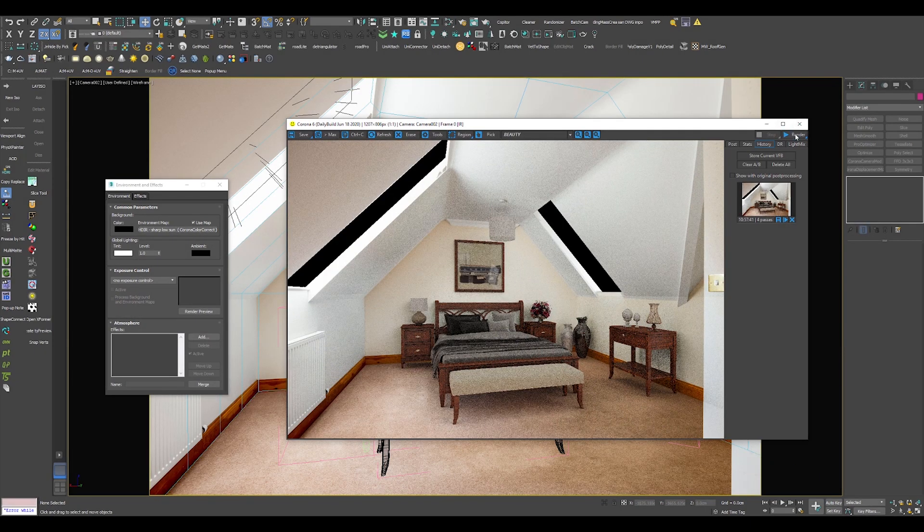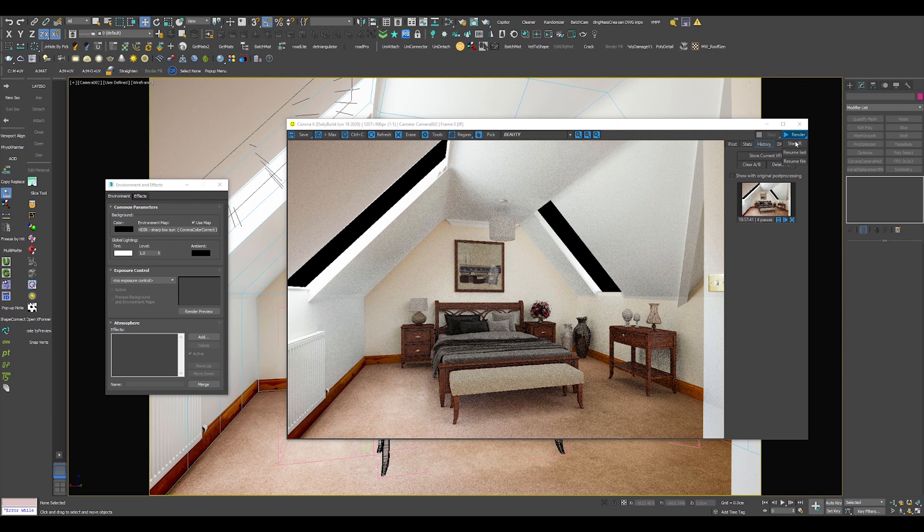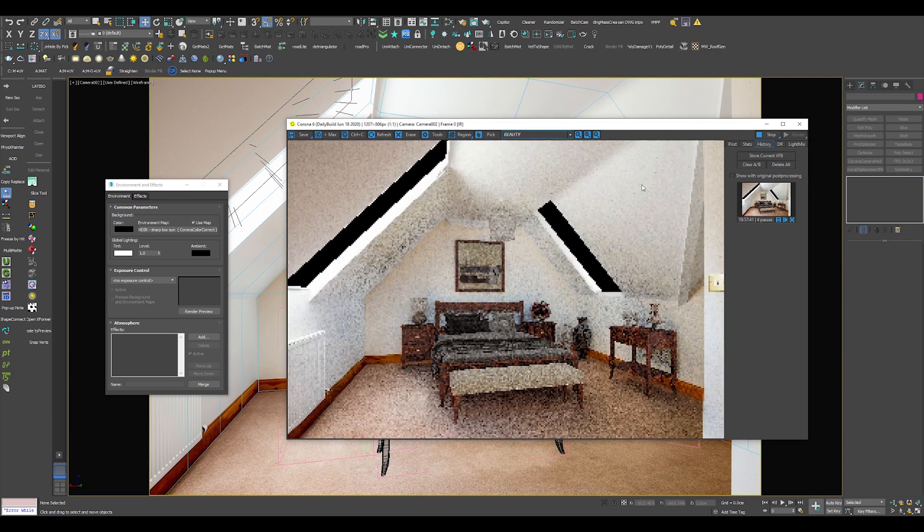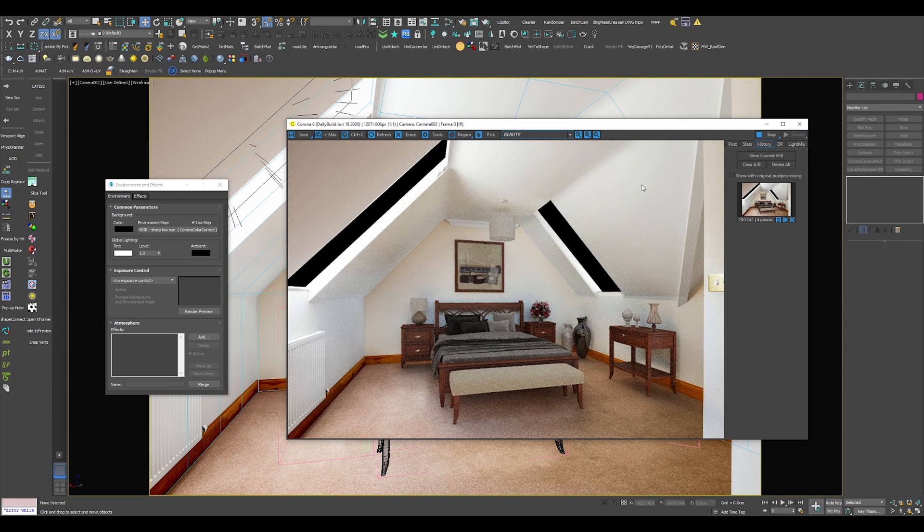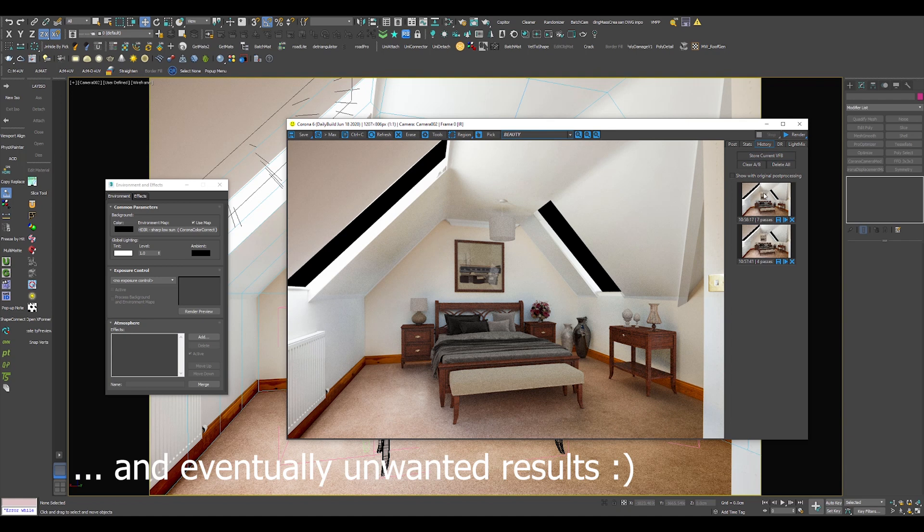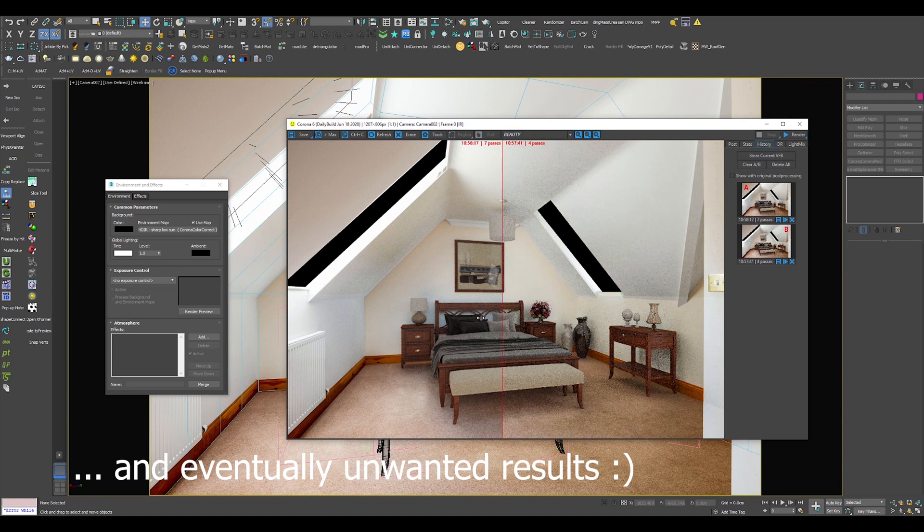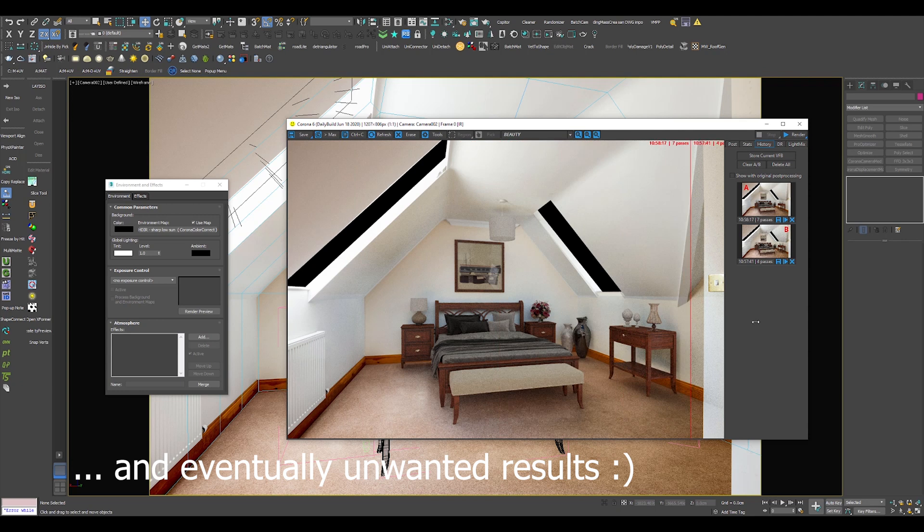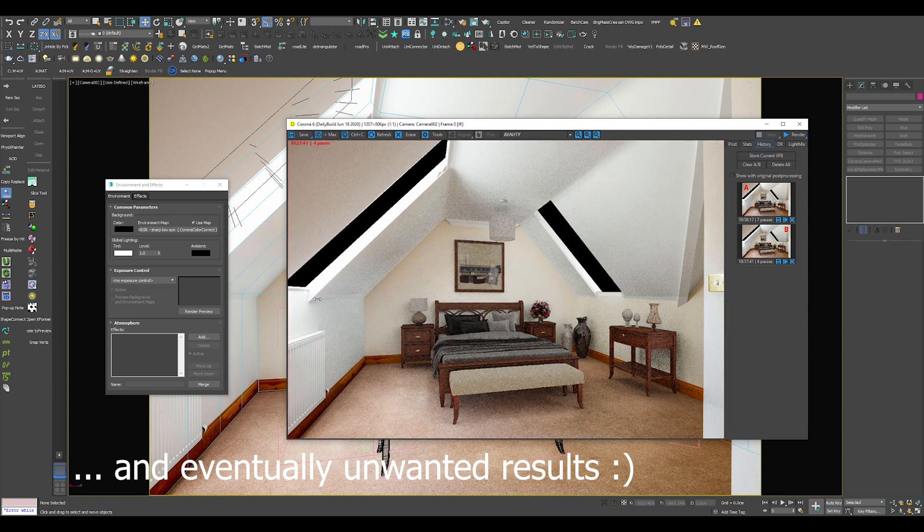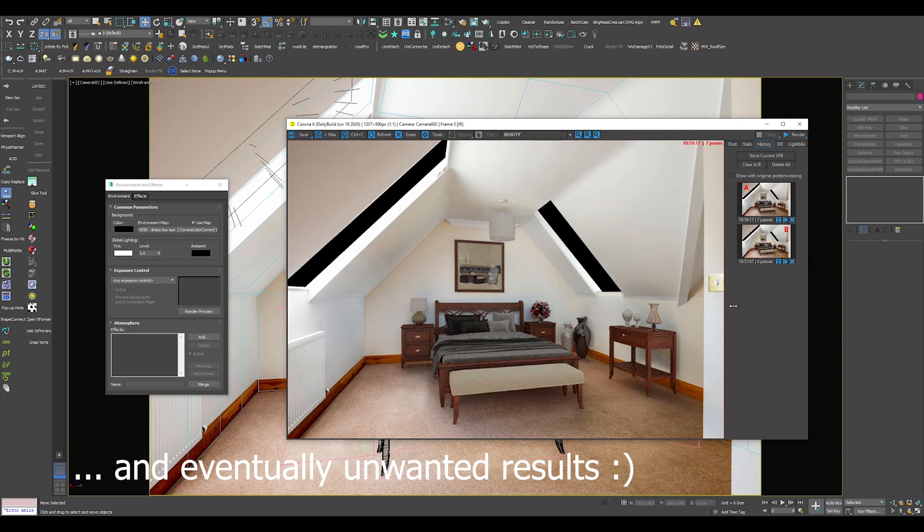As you can see, illuminating virtual staging scenes with HDRI is not a good option, unless you have the exact HDRI or 360-degree panorama from the actual location. Everything else will result in excessive noise, long render times, and eventually unwanted artifacts.